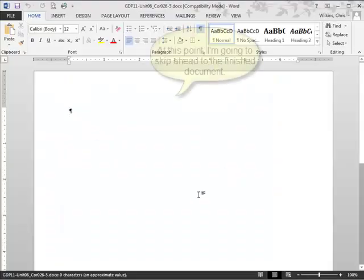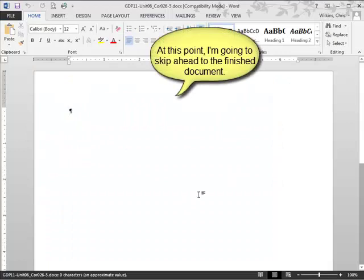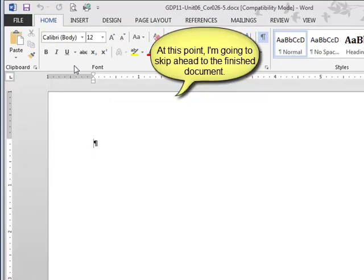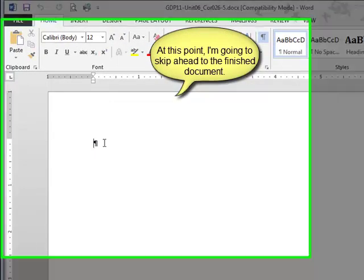This is a brand new one that hasn't been done before, so I need to start typing.